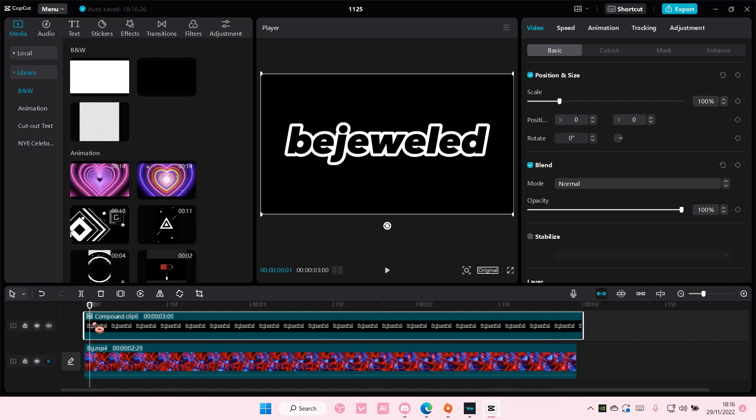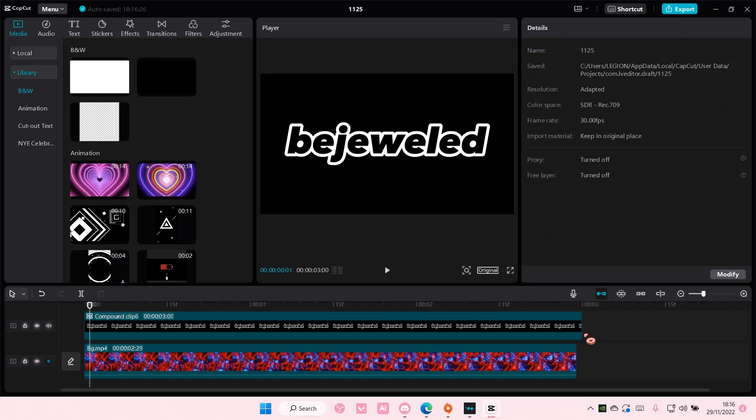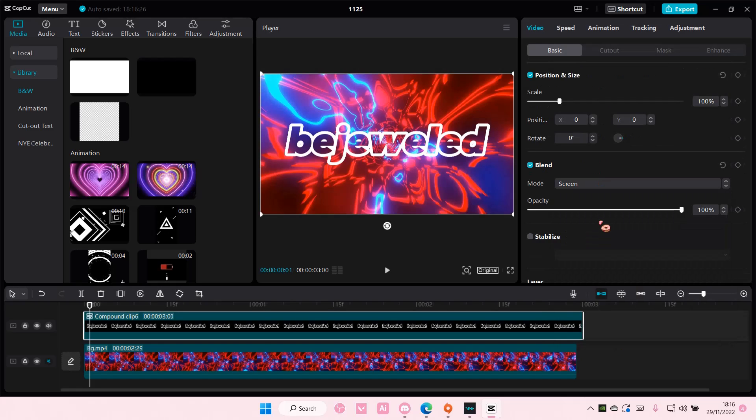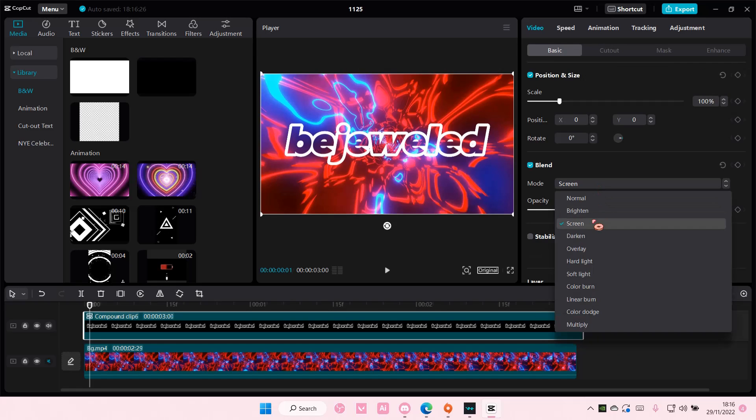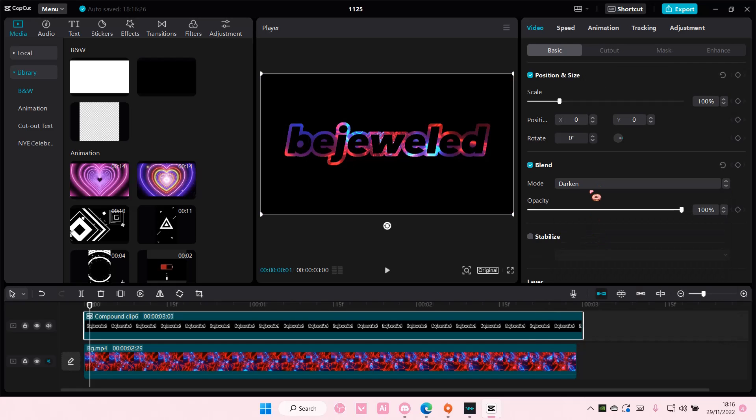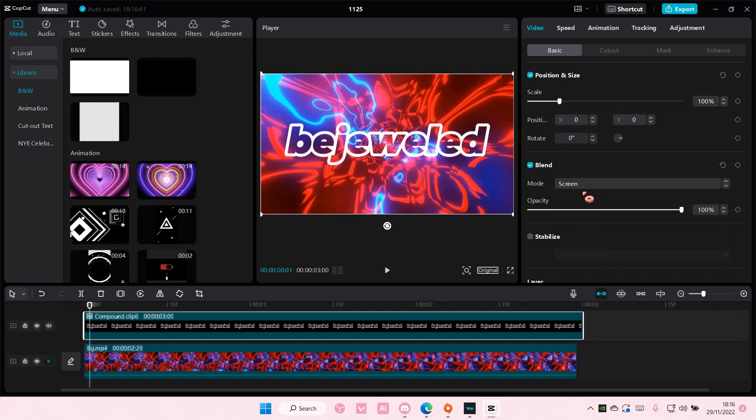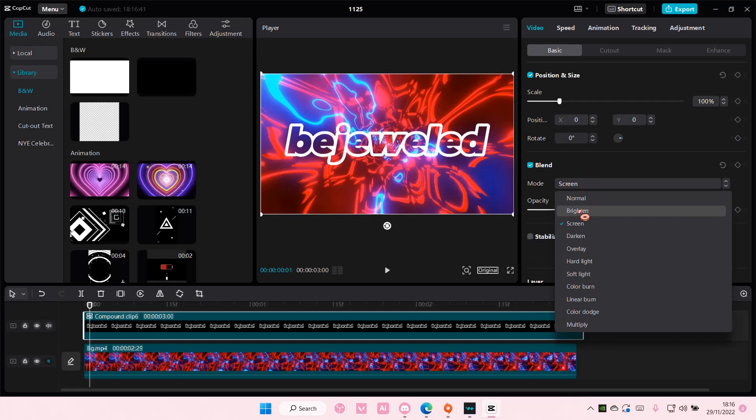What you're going to do next is you're going to select the blend mode here and choose Screen. Or I think you can also choose Brighten if you want.